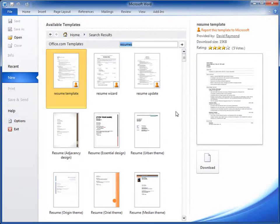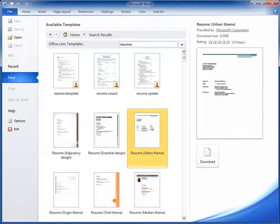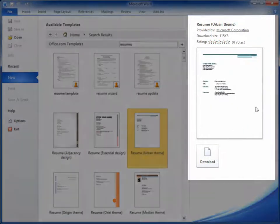There are a lot of templates to choose from. I really like this one, and it's great that I can see a preview of it over here.